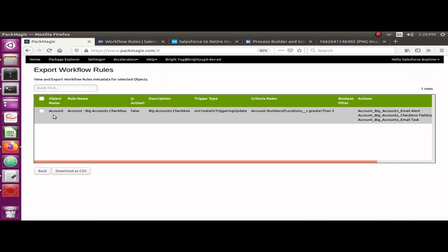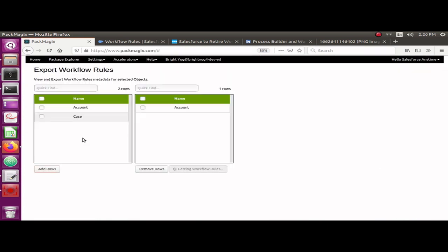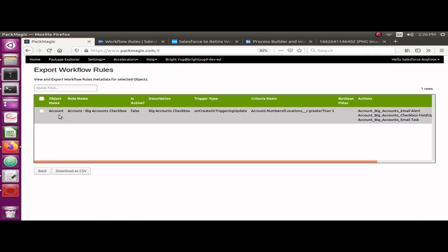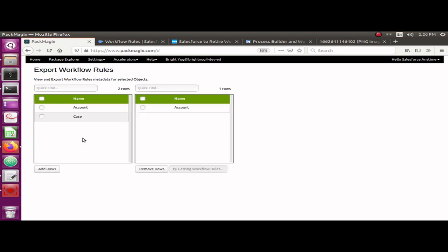Once you select 'Export Workflow Rules', it will show you the objects which you can select to export the workflows. I'm selecting the Account object and clicking on 'Get Workflows'. You can select multiple objects if you have multiple objects that have workflows.